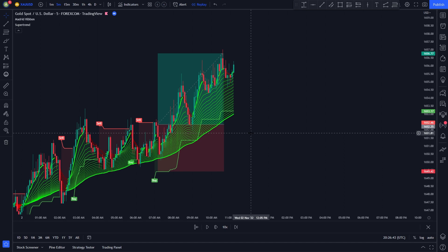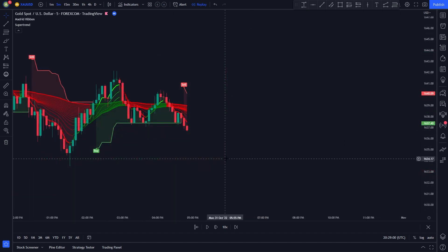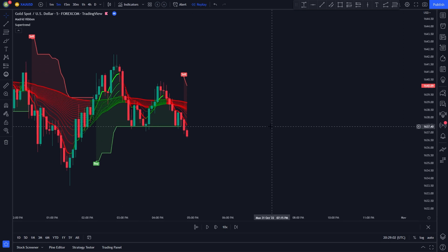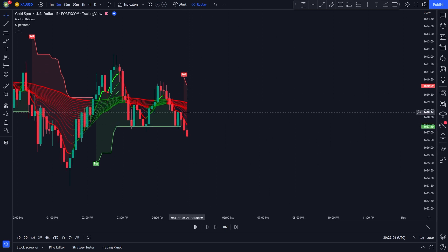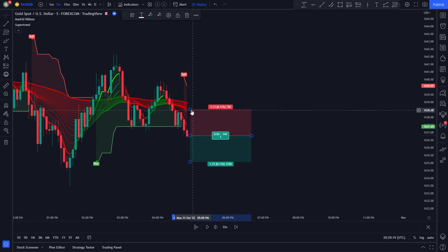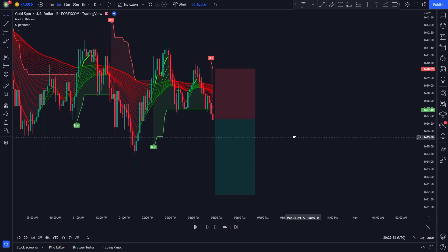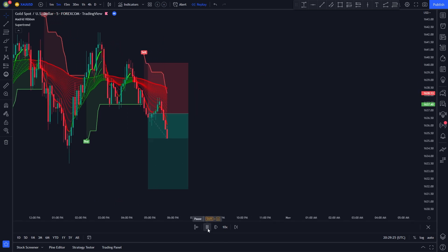Now let me show you the rules for short positions. The rules for entering a short position are the opposite. We need all Madrid Moving Average lines to be colored in red, and we need a sell signal to be issued by the Super Trend indicator. Here, all moving average lines are colored in red and we have a sell signal issued by the indicator, so all our conditions for a short position are met. We enter a short position, set our stop loss at the red line, and set our take profit at 1.5 times the risk.